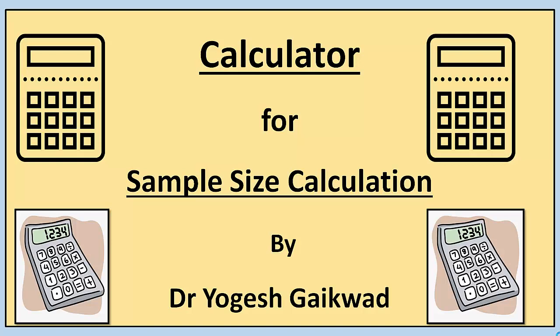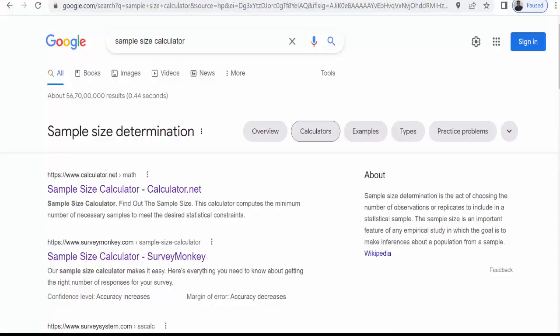We will follow two simple steps. Here we are going to follow two simple steps for the sample size calculator. First step is that go to Google and type sample size calculator.